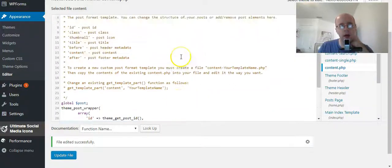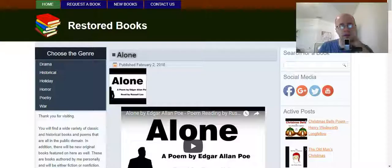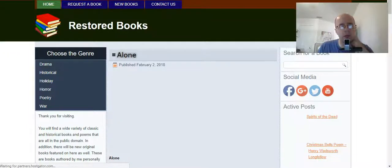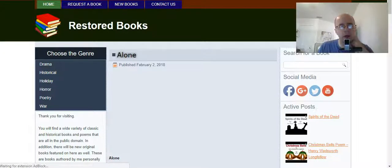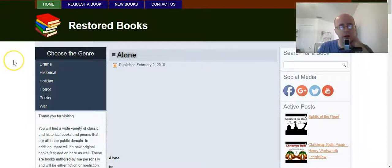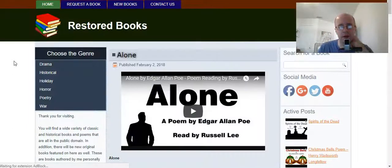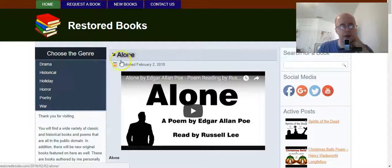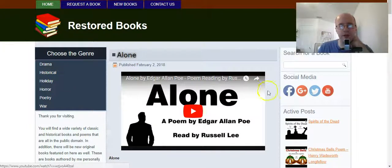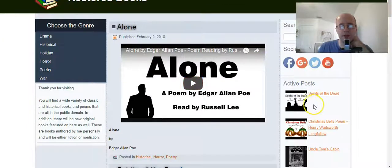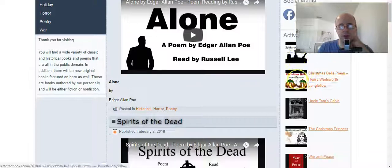Okay, and now we want to check it out. So let me go back to that tab and refresh it. The embedded videos are taking a while to load. Okay, there we go. As you can see, the thumbnail image is gone.